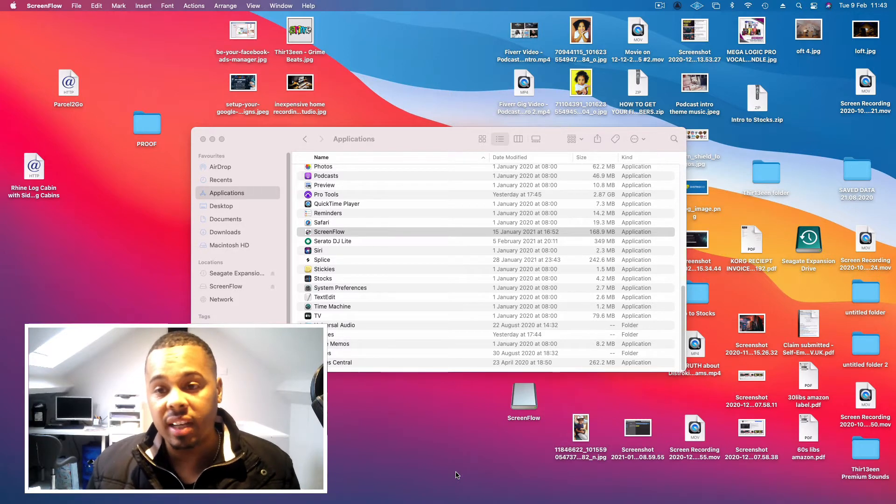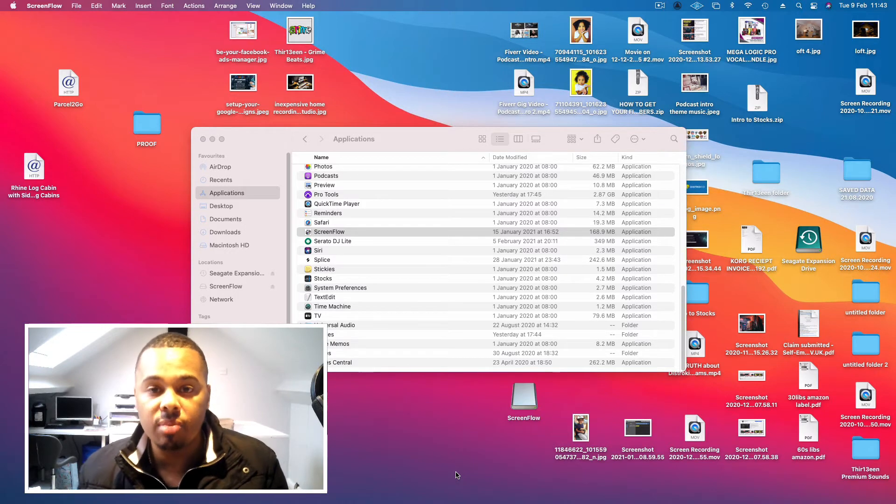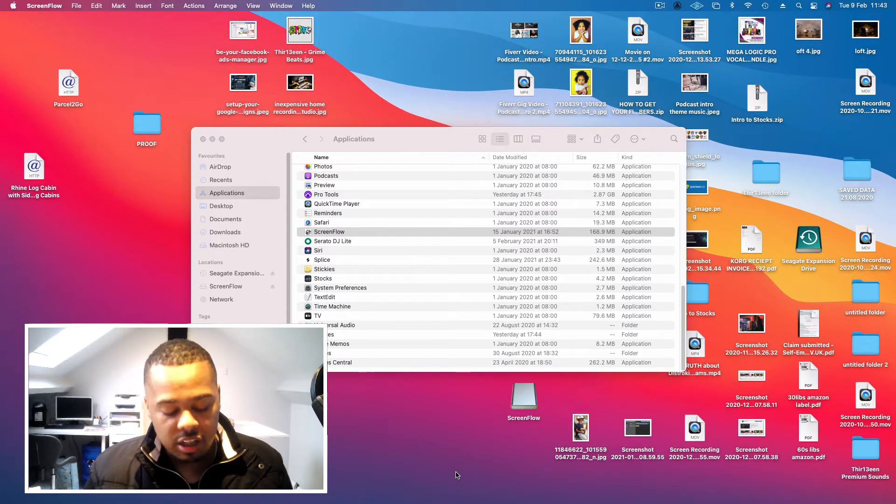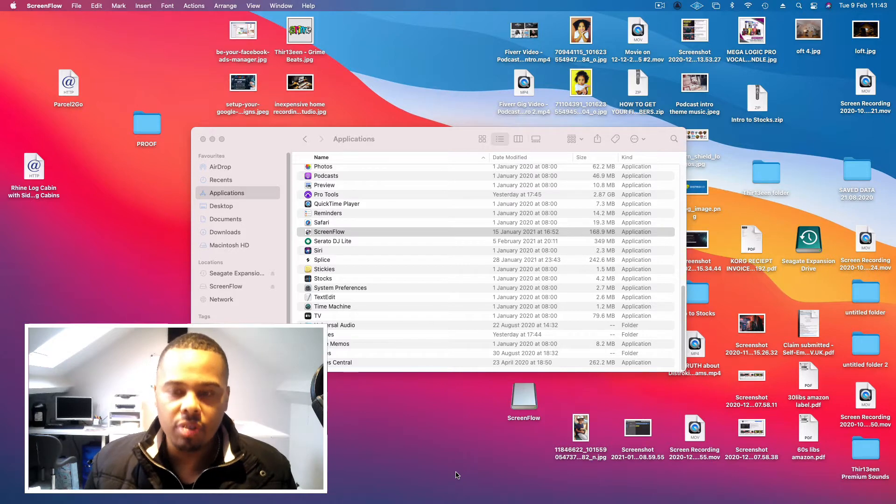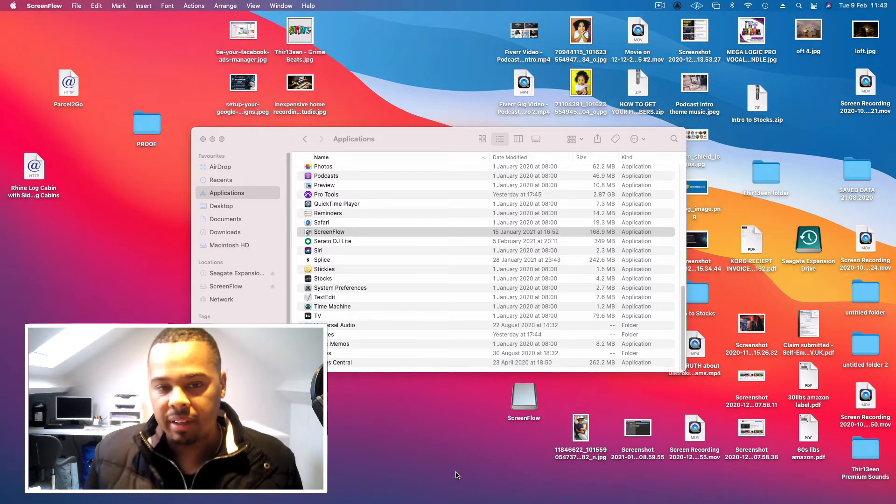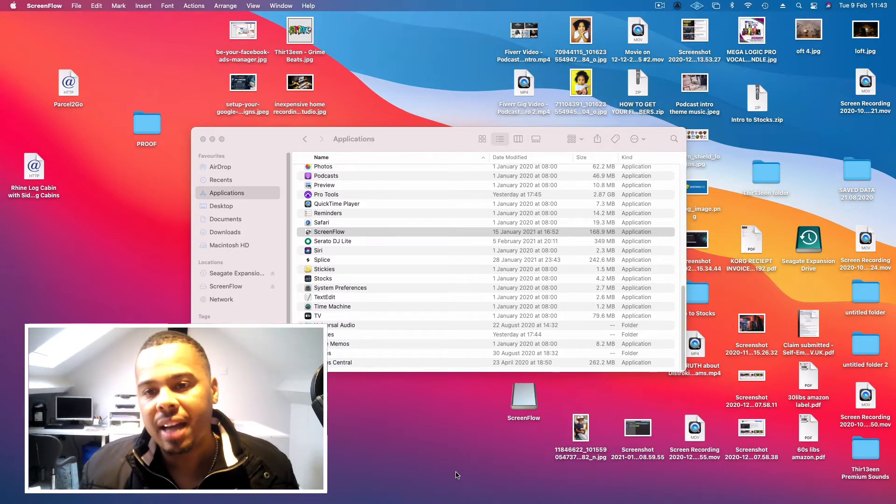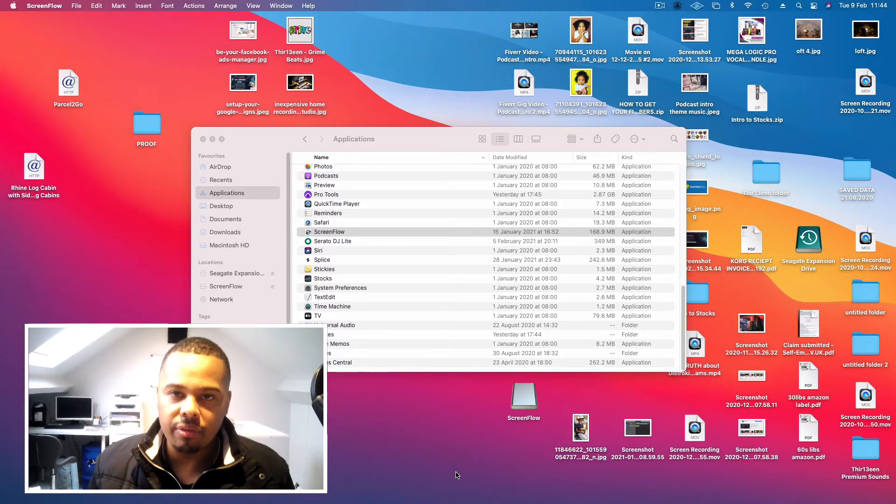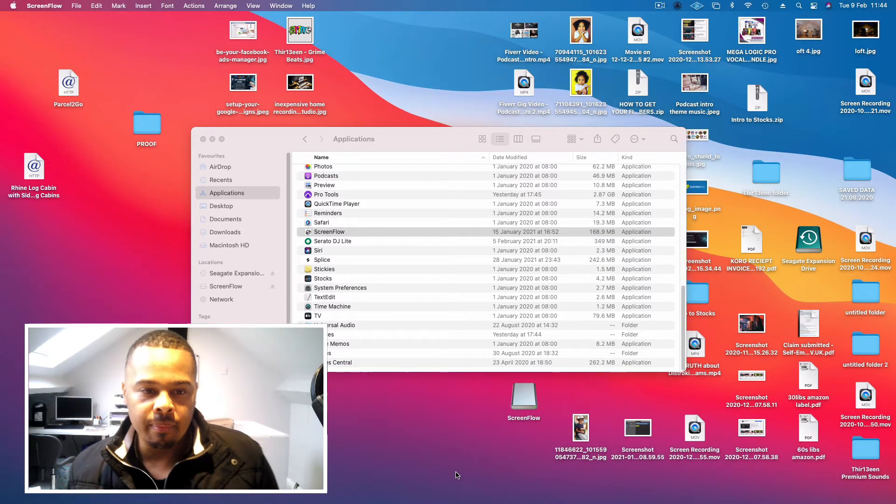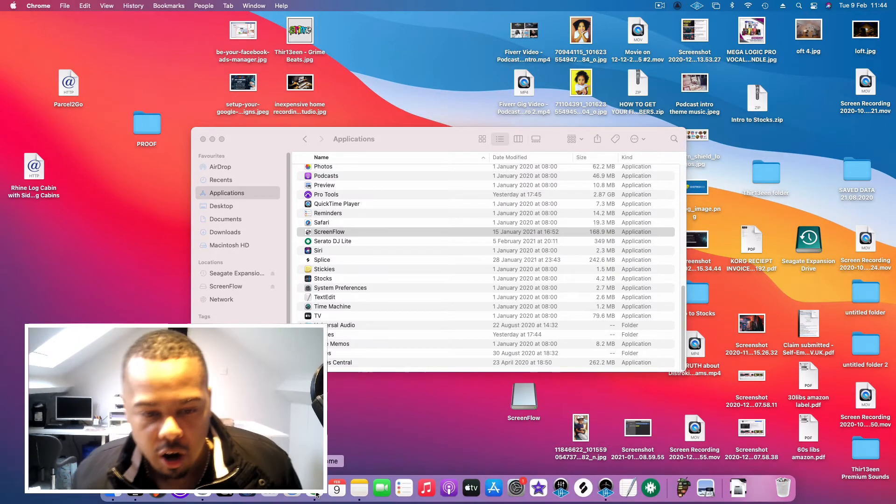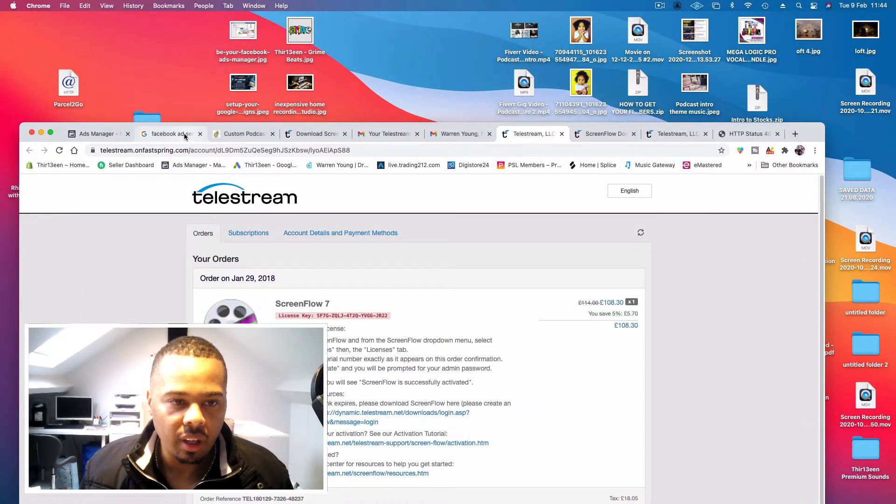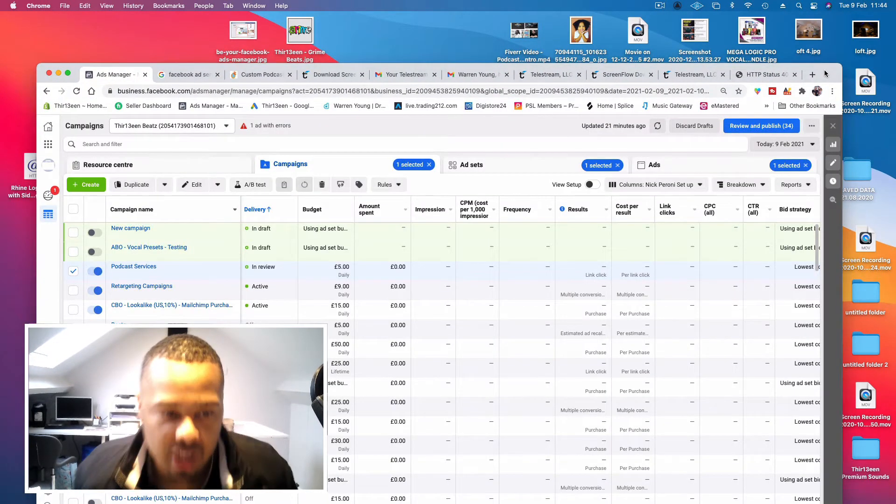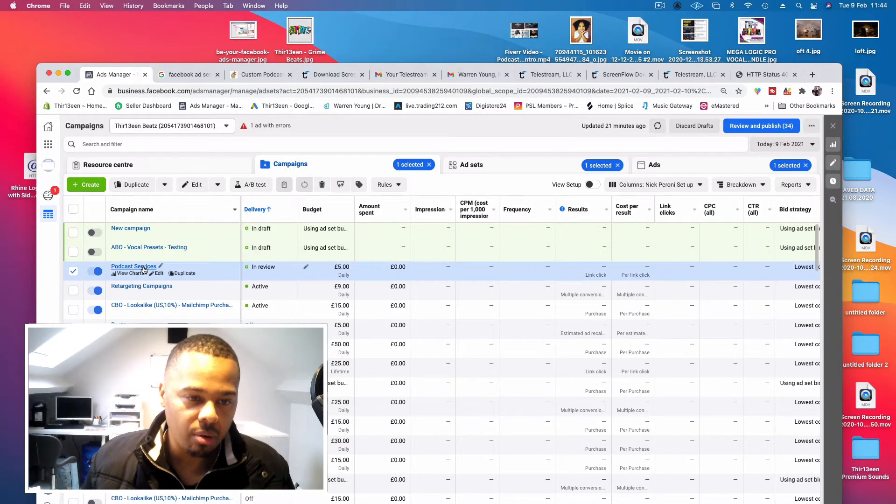Podcasts are getting bigger and bigger. Spotify now invested into podcasts as well. There's loads of podcast platforms, and podcasts is going to be the future. It's the next big thing, if it isn't already the big thing. So why not get a piece of the pie and start actually offering a service on my website for podcast theme tunes?